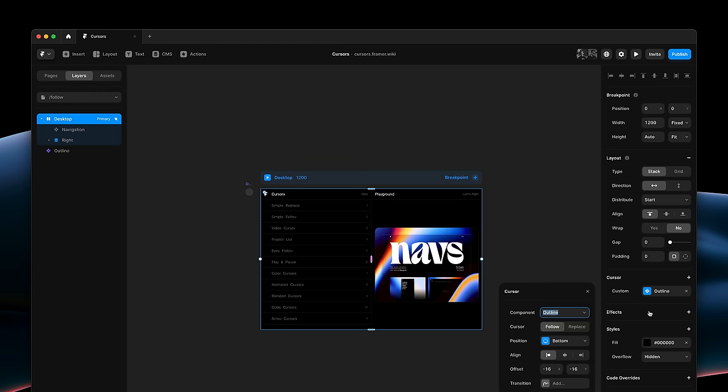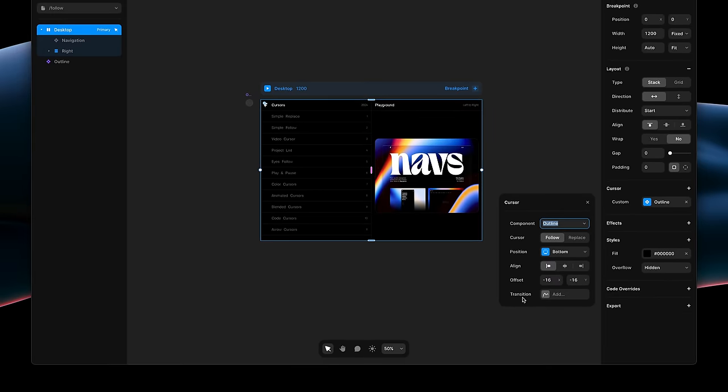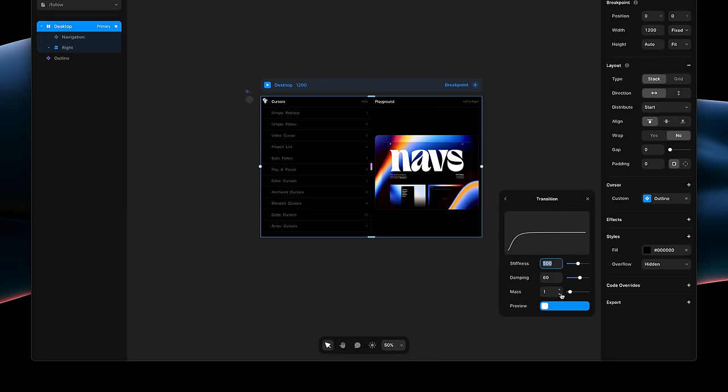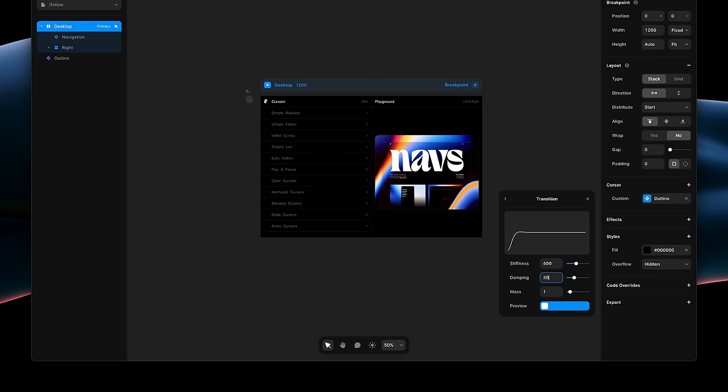I'll click Add to add a new transition to this cursor. And here, we can customize properties like Stiffness and Damping to create unique transitions for our cursor.